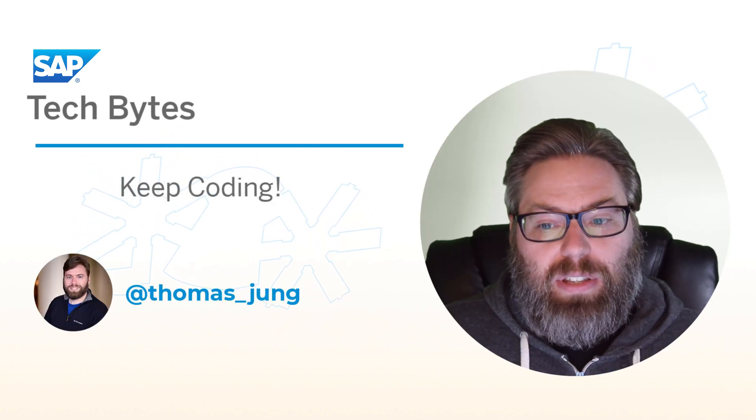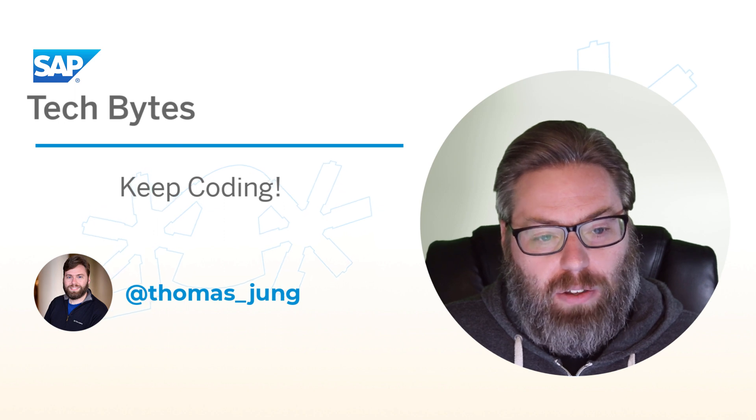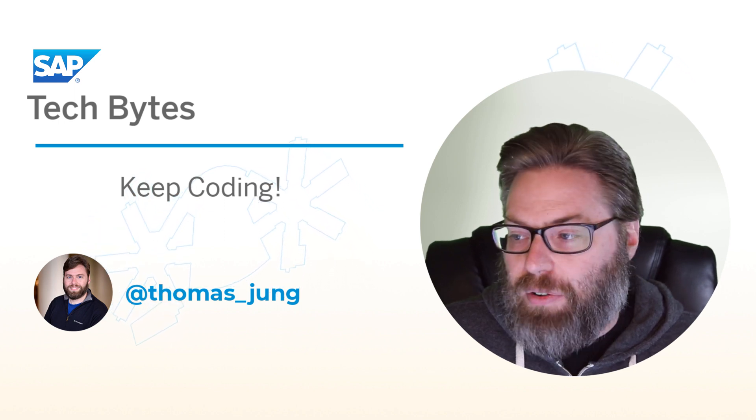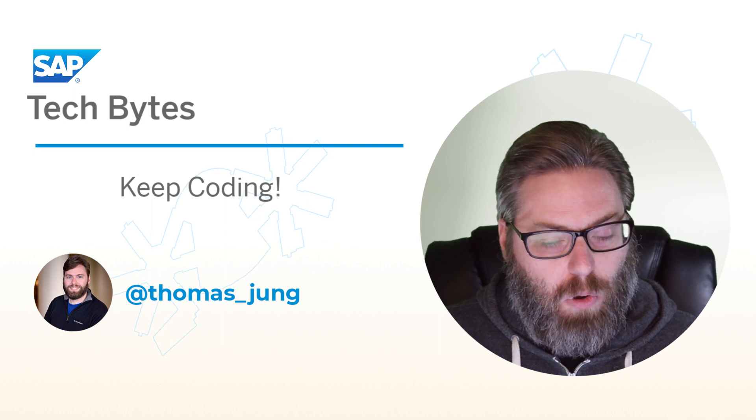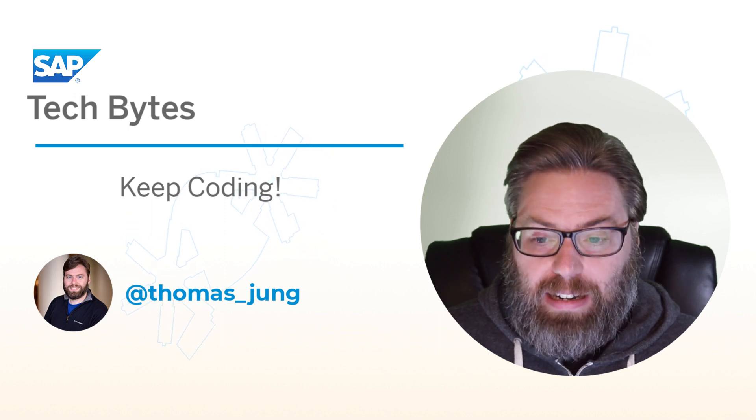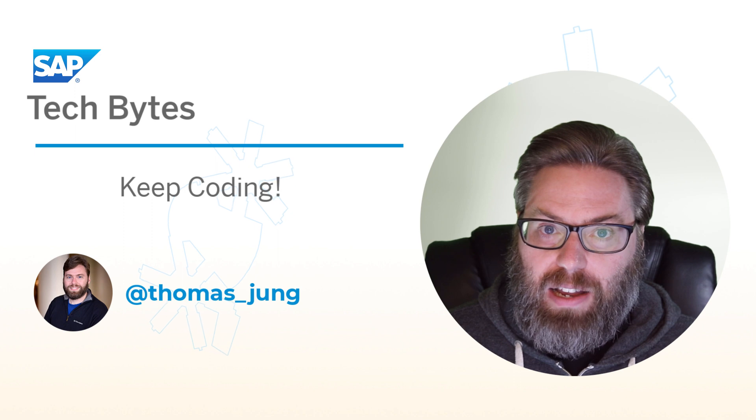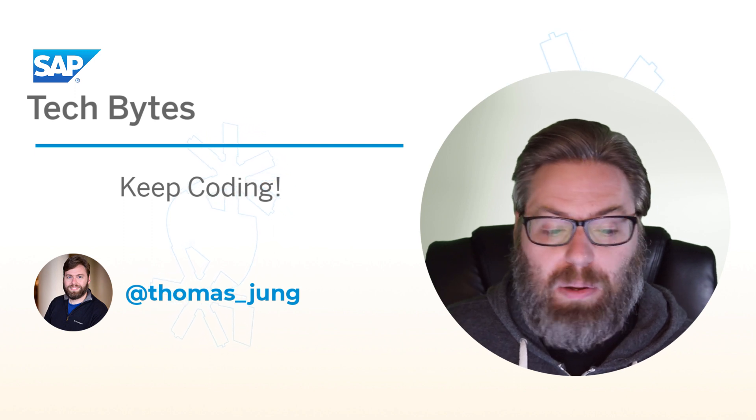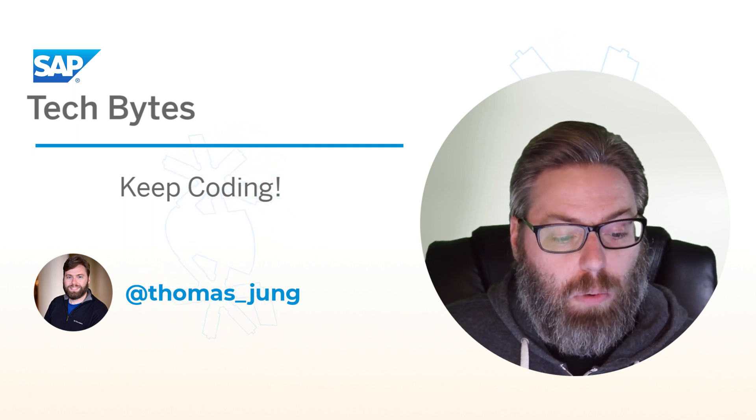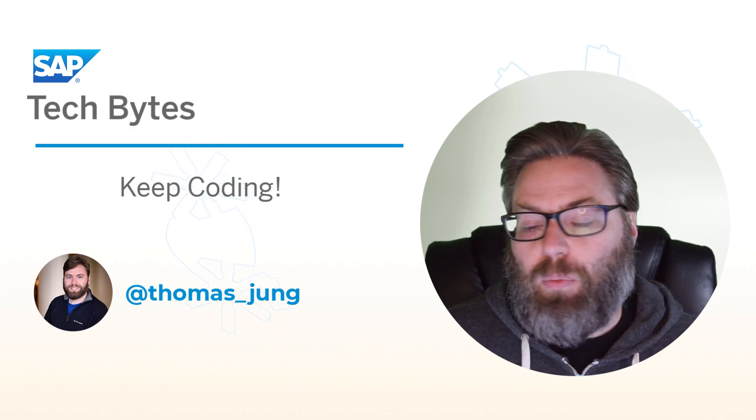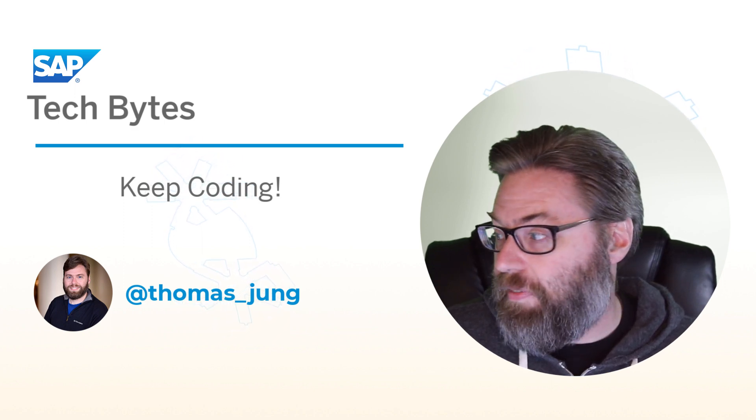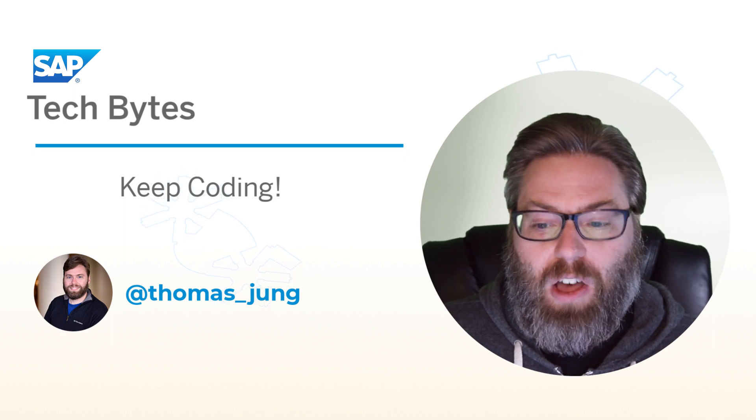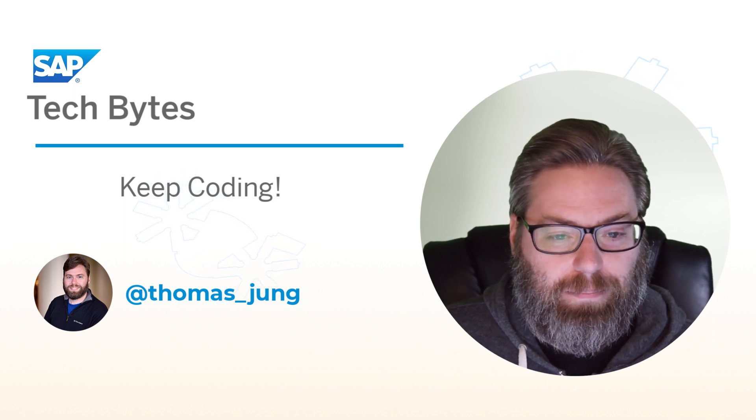So that brings us to the end of this tutorial and this Tech Bytes video. We've seen how to get our basic project generated and set up and ready to do both HANA native and cloud application programming model development within a single project. In the next step, we will continue with the development process and actually start creating some development artifacts in this project.